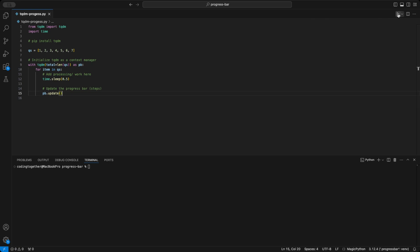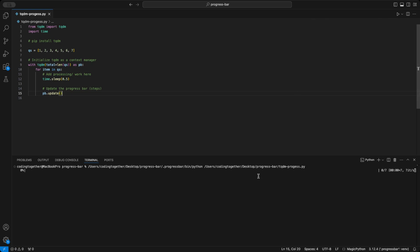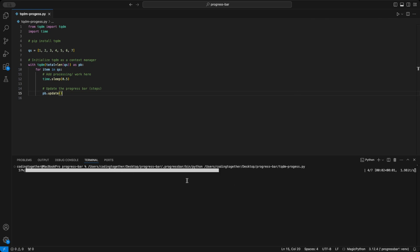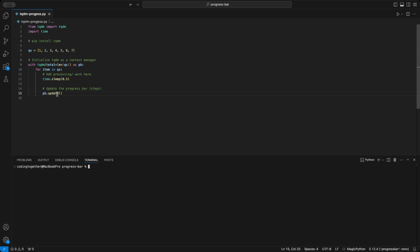If we run this code, you'll see a simple but effective progress bar updating after each step of the iteration. I add a short delay to make the progress more visible. And that's the basic setup.